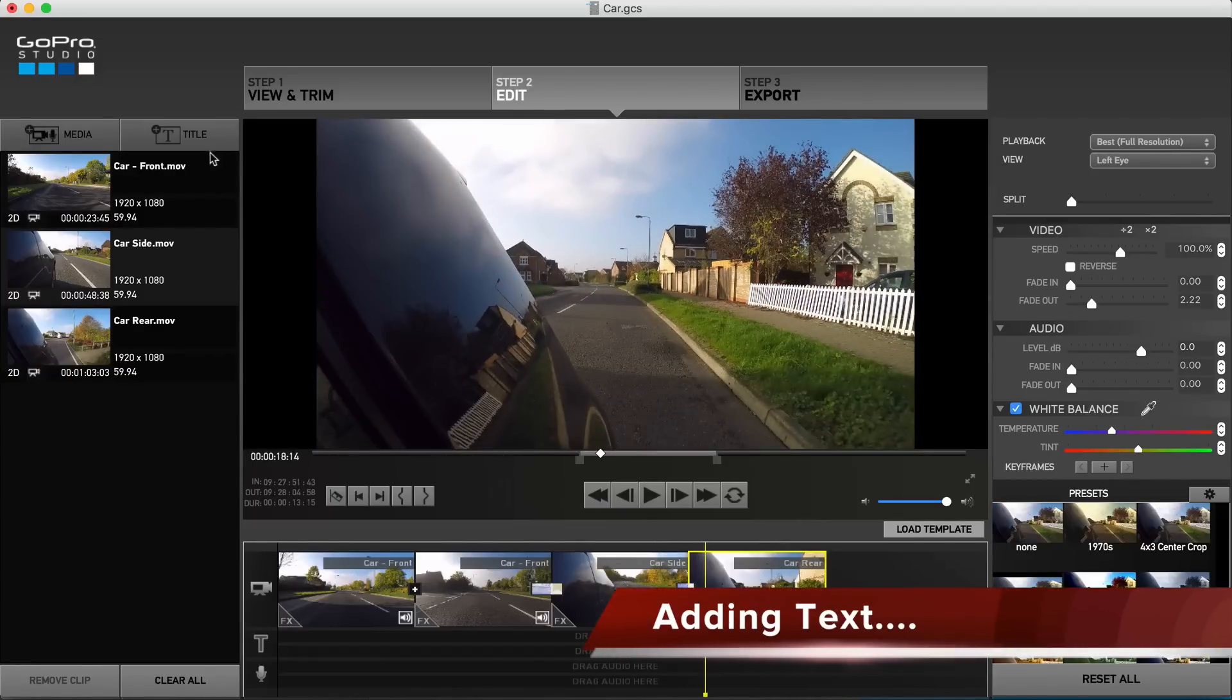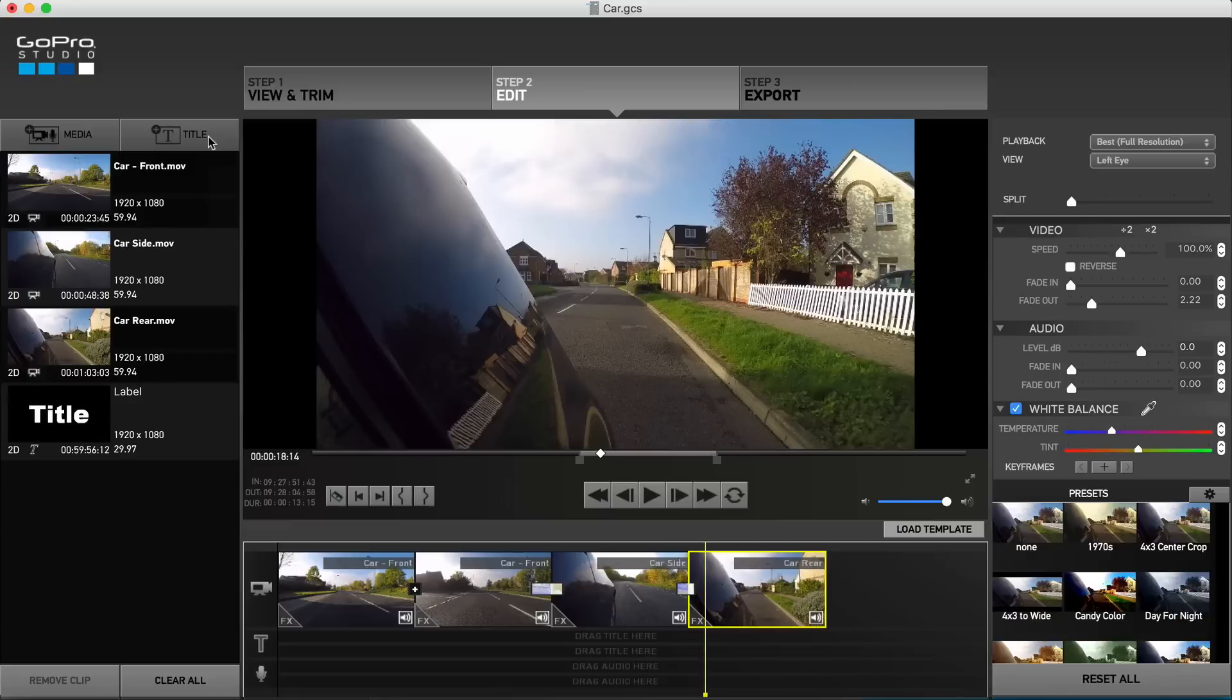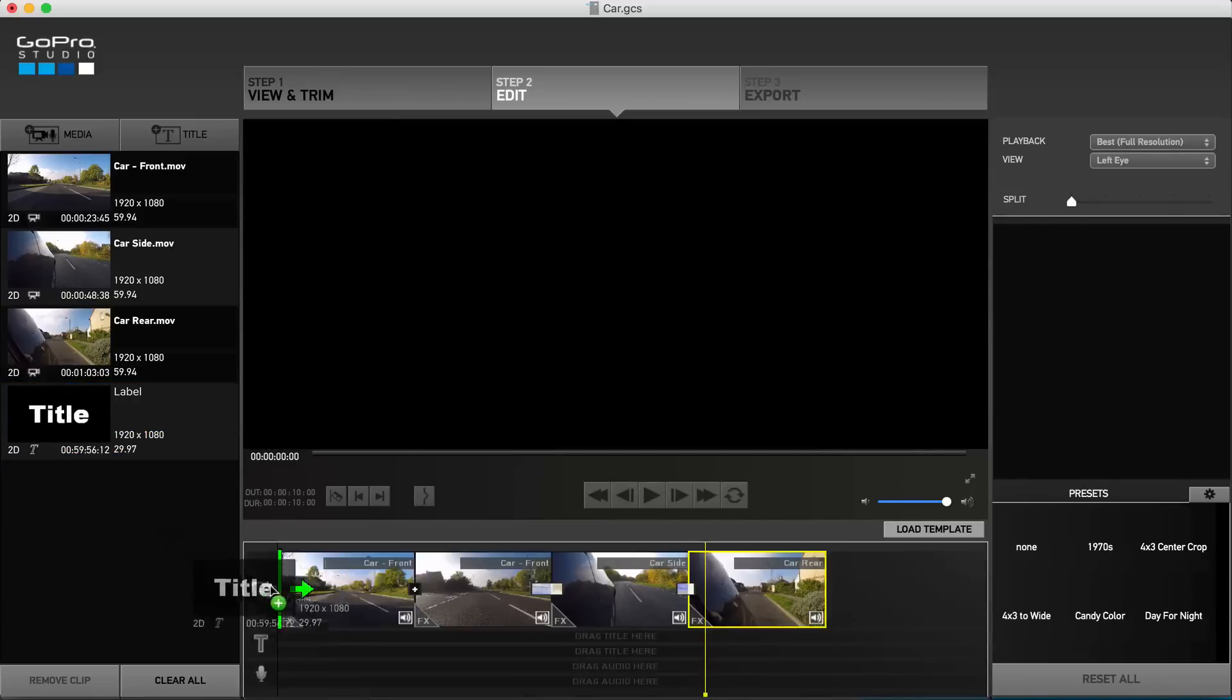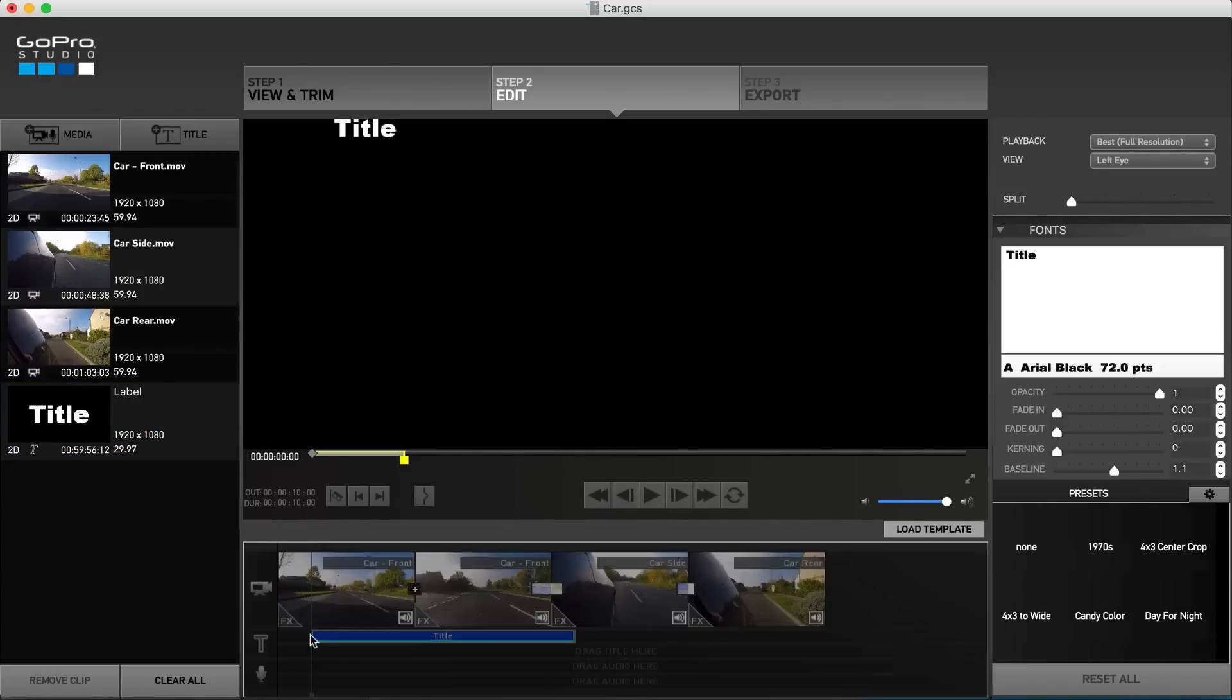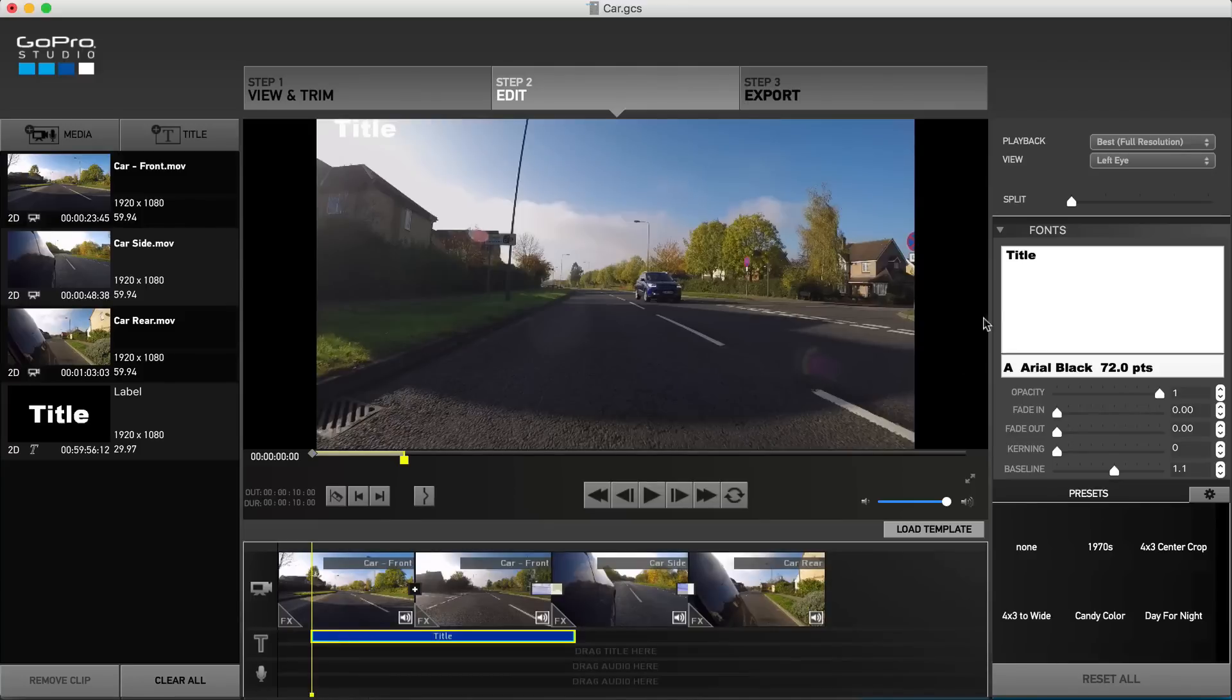Adding text is also an easy procedure. In the left pane, hit the title button to create a new title, which you can drag down into one of the two title tracks. Once in position and with the title selected, head over to the right panel and add your text.